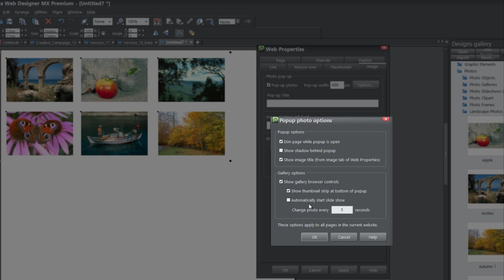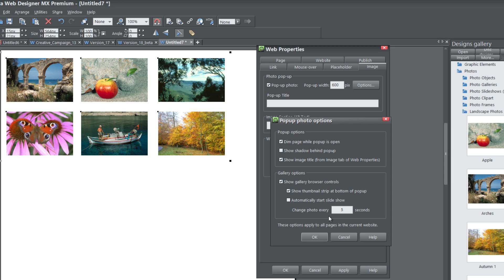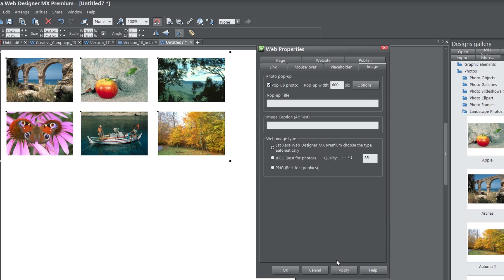Automatically Start Slideshow will automatically start the slideshow when you click on that image and it brings up the pop-up. In other words, it's going to transition through the images without you having to do anything. The last option we have is to change the photo every blank seconds you want it to change. That's how often the photos are going to transition. I'm going to leave it at five seconds because I think that's a good duration. Once you have that set, hit OK and hit Apply.